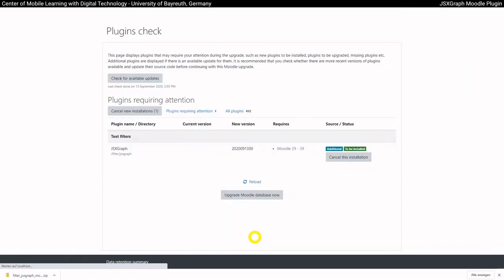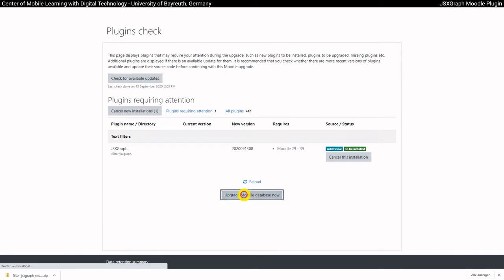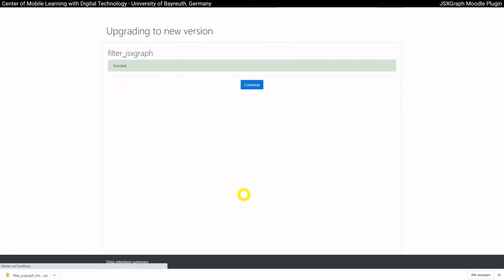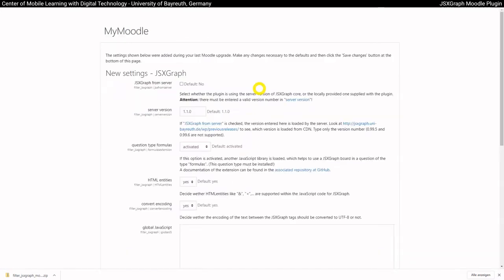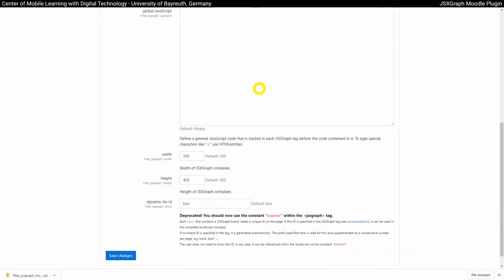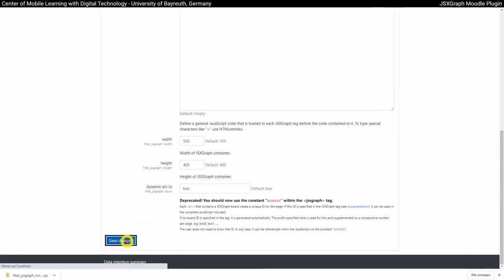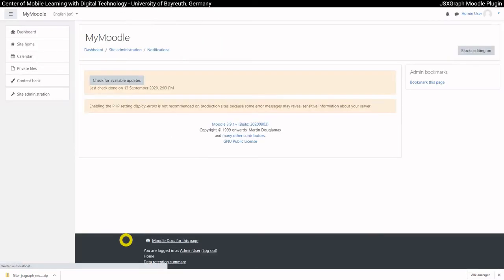If everything is successful, you can jump to the next step. The necessary database entries are made here and the installation is then carried out. The displayed settings options can be left at the standards for the moment. The filter is now installed.